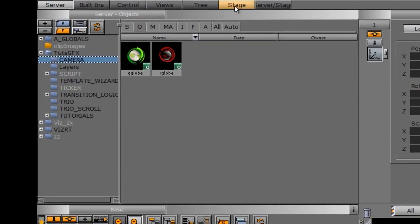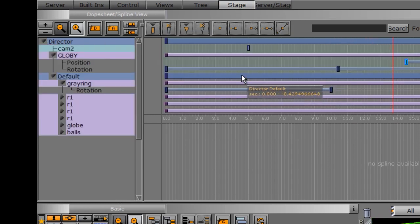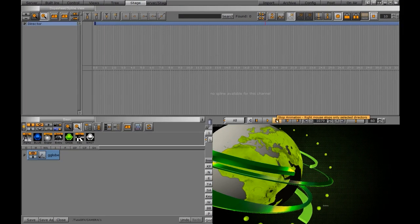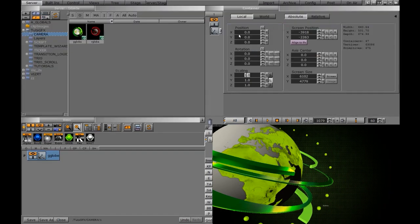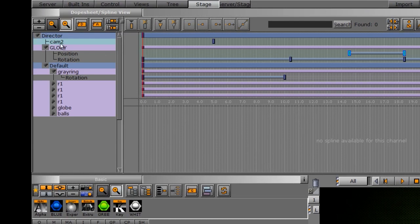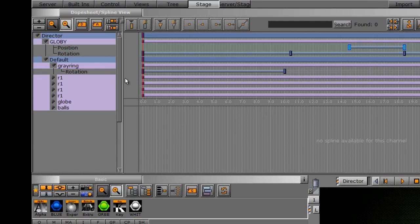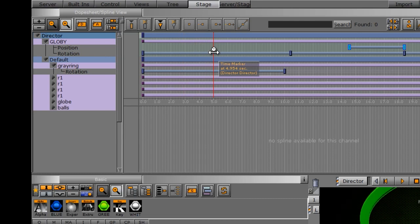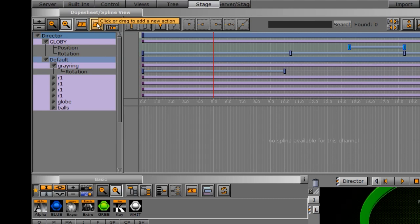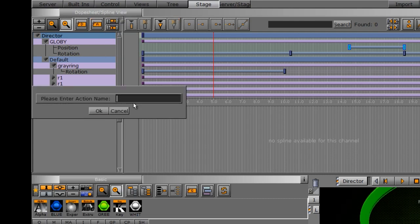When I go into my stage here, we have basically our director with our animations on it. The first way we're going to set a way to switch a camera is by using action keyframes. I'm going to first position this globe in the middle of the scene, rewind my timeline, and go into the stage. I'll open up my director. I had a little action keyframe in here already, so I'm just going to delete that. What we want to do is make an action keyframe to tell it to cut to a different camera. So I have my director highlighted, I've placed my timeline bar where I want it, and I'm going to come up to the little A button and click on that. It says please enter an action name — I'll just call this 'cams' and click OK.